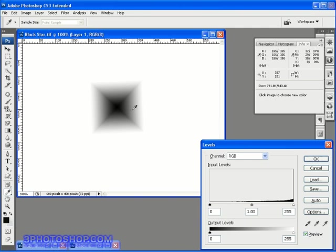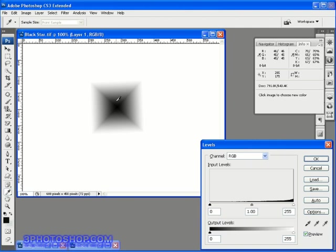I'm going to hover the eyedropper tool above this little black shape in the middle here, and true to the histogram's words, the pixels that look black are in fact just a really dark grey. You can see that the brightness values here in the Info palette are pretty low, but they're not zero in each channel, unless we click right in the middle here.